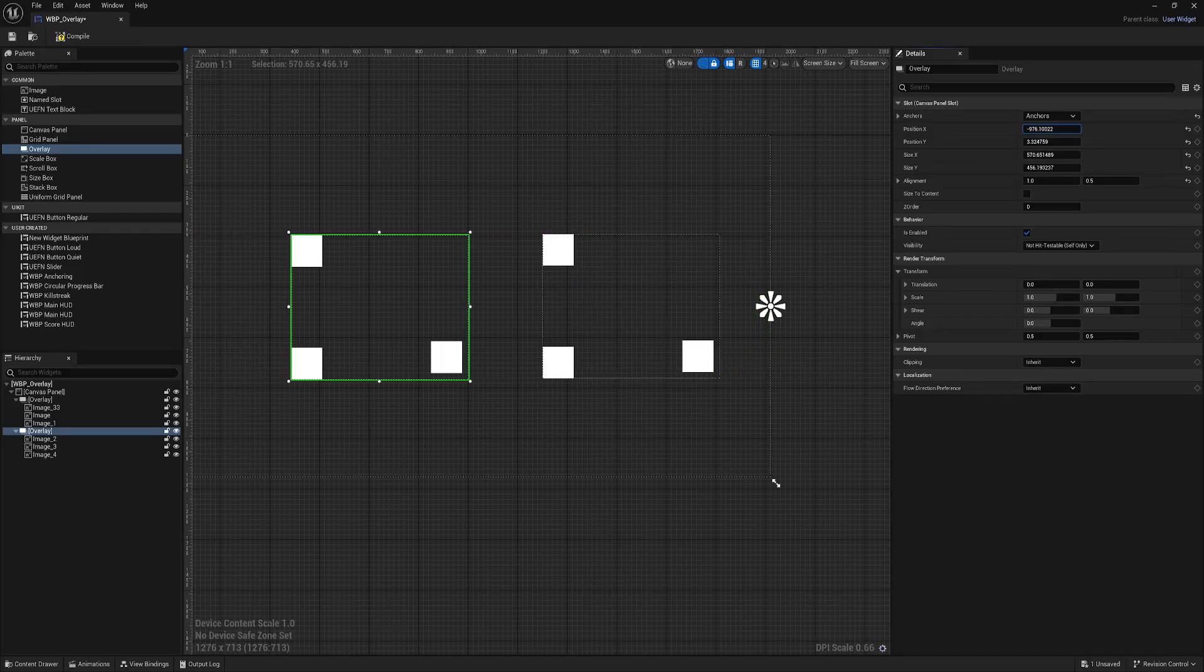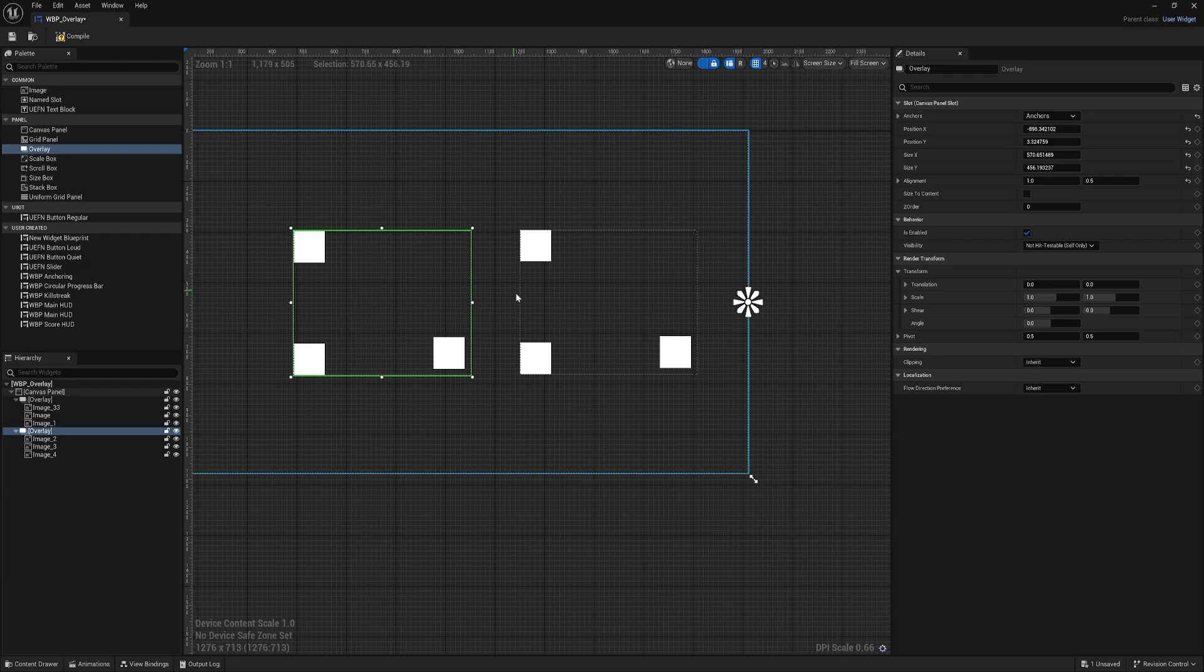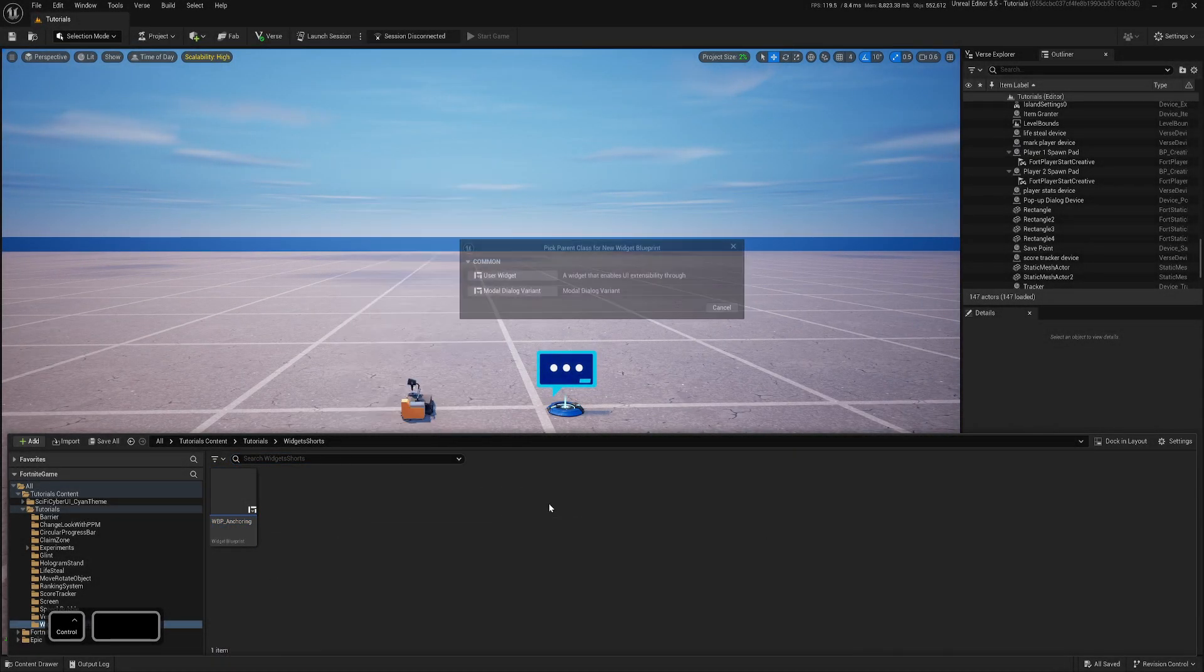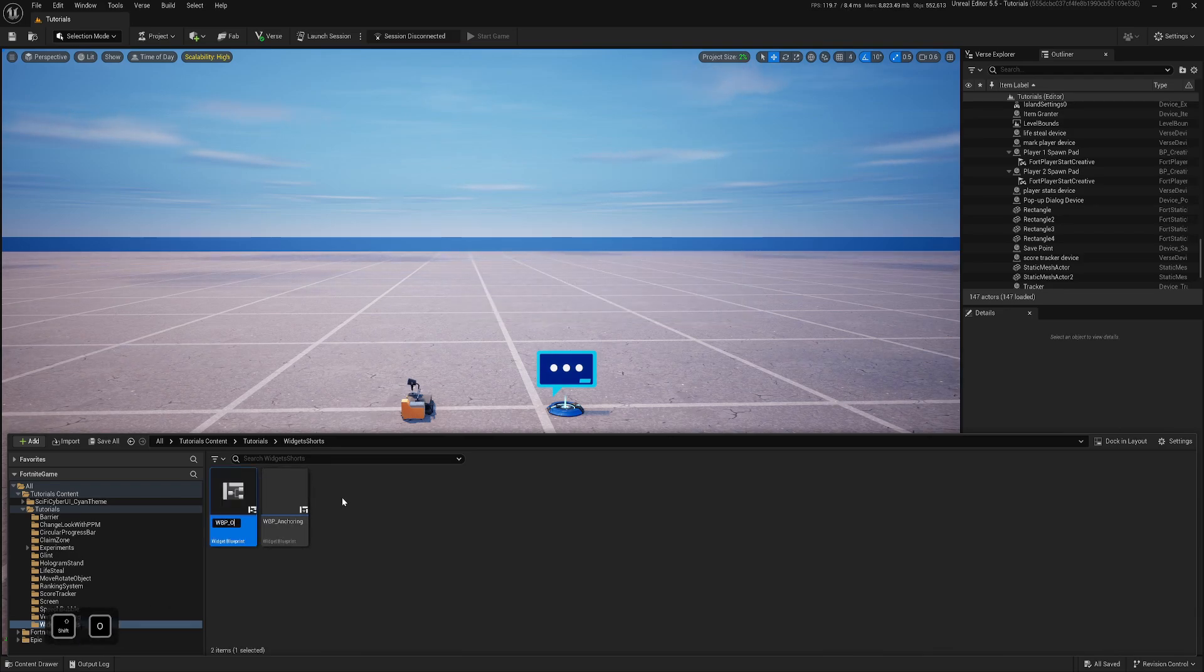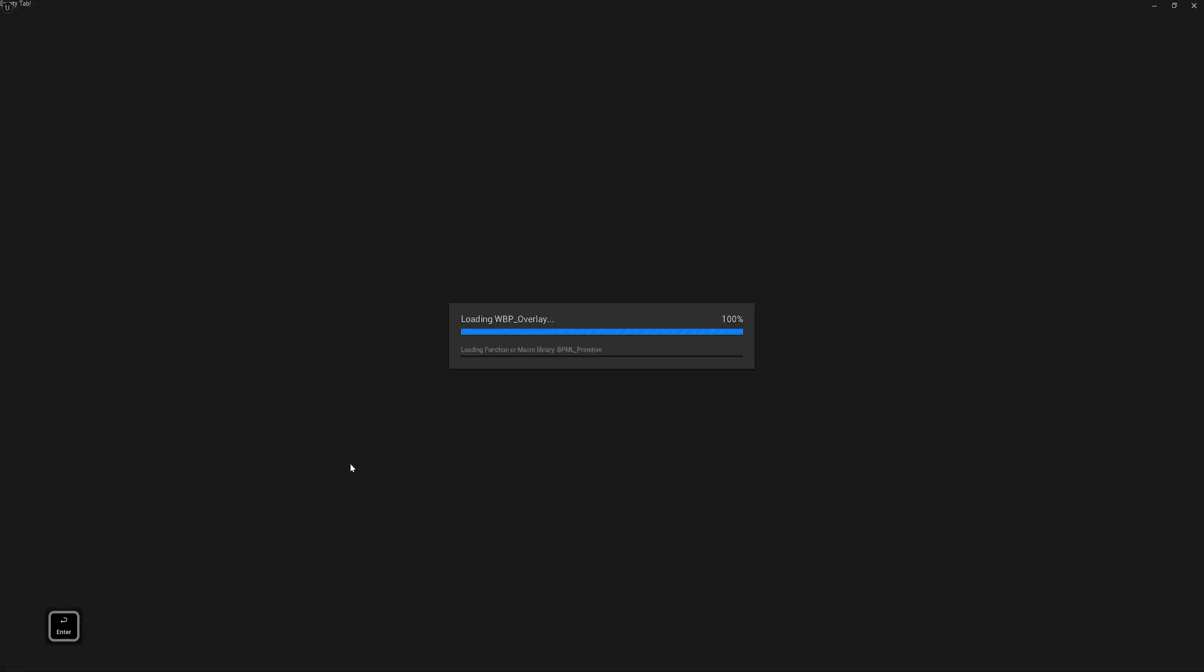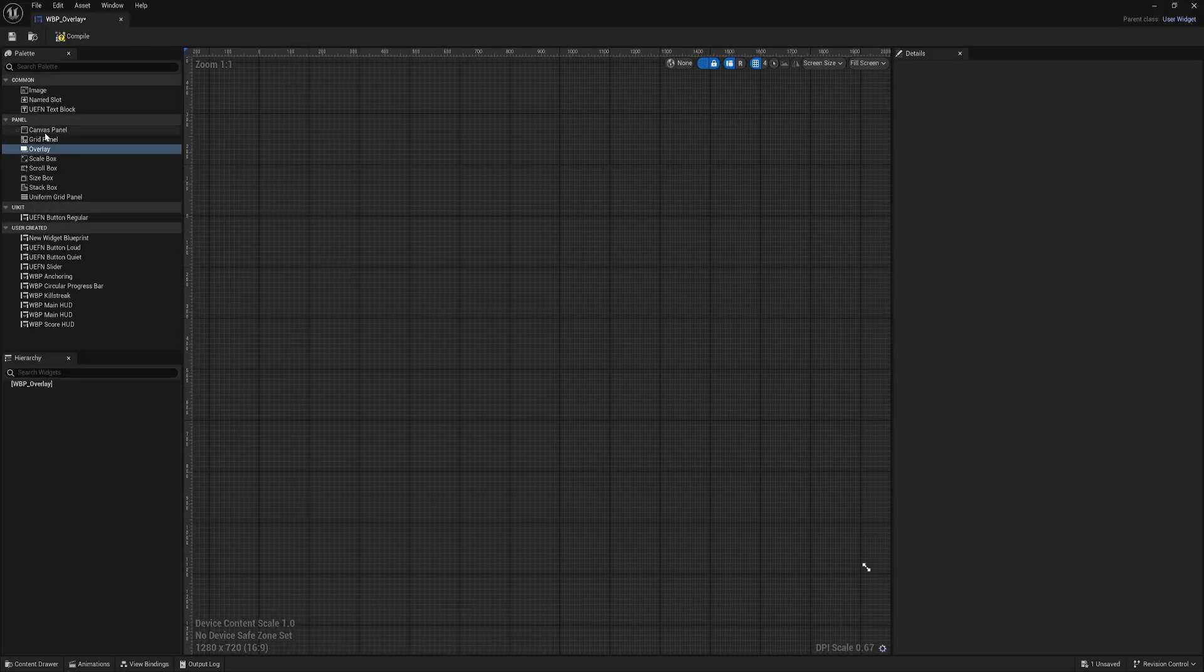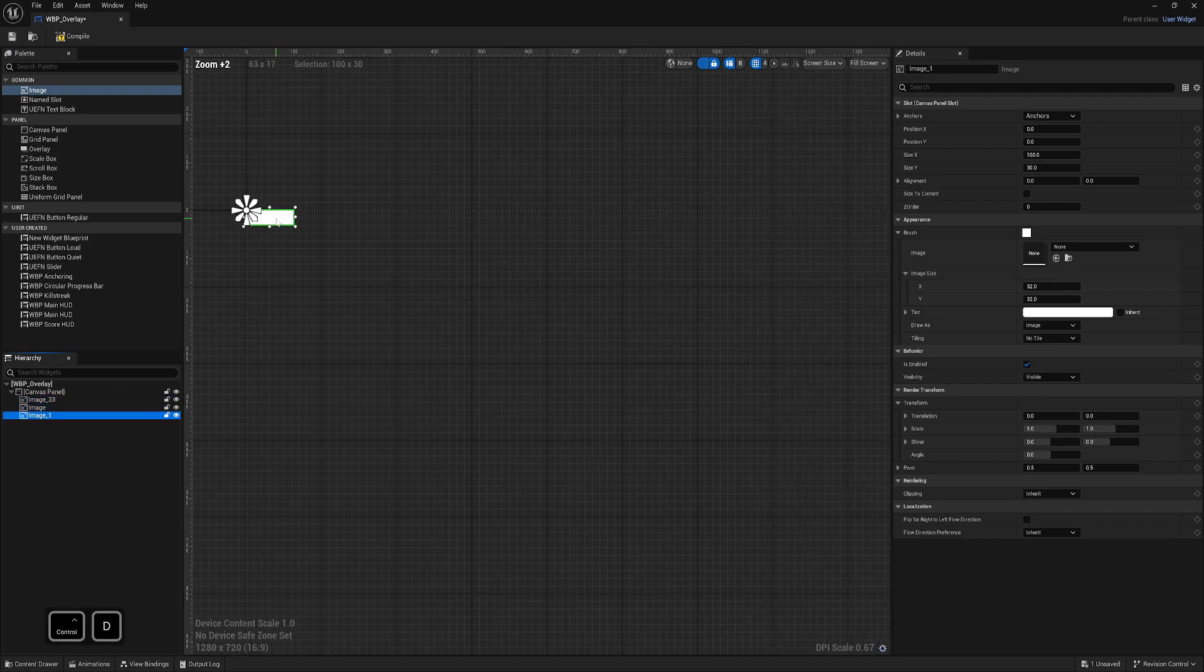Hi, in this video I will explain benefits of using overlay in the widget UI. So let's begin. Let's create our widget blueprint user widget. It will be overlay. Let's open it, start by adding canvas and maybe let's create a few images.